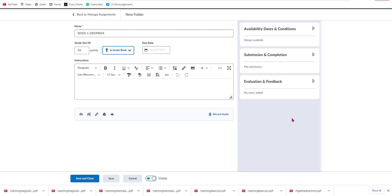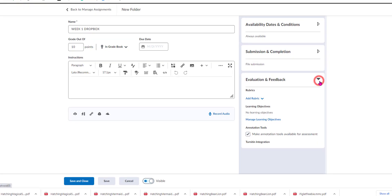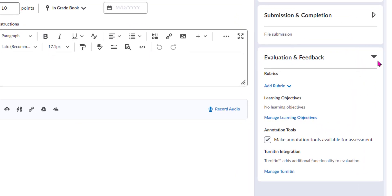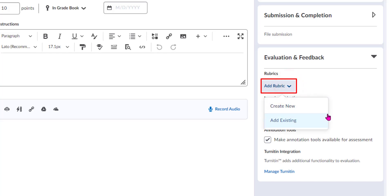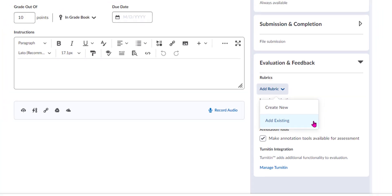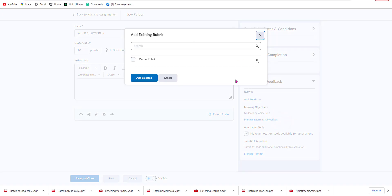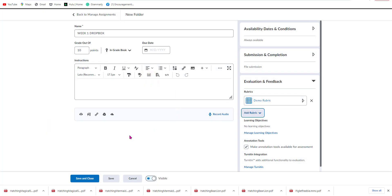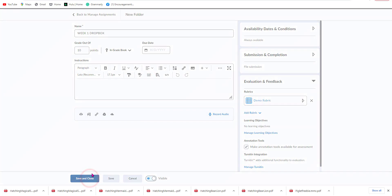From here we can go to Evaluations and Feedback and we can add a rubric that we've already created. We're going to go ahead and do that — we'll select Add Existing, pick the Demo Rubric, click Add Selected, and then go ahead and select Save and Close.